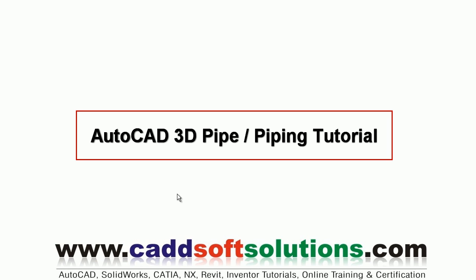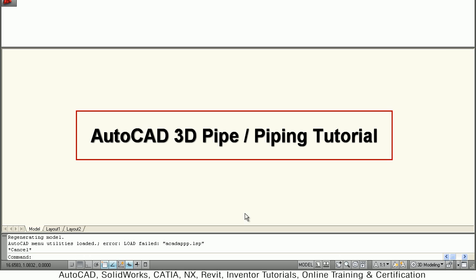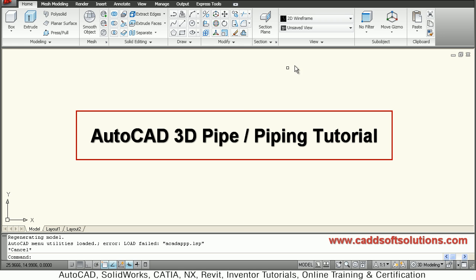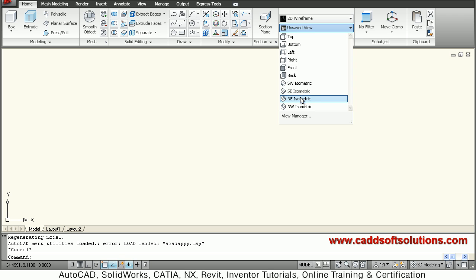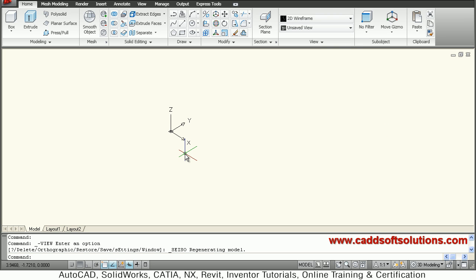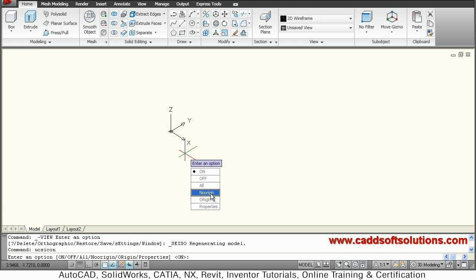In this tutorial we want to create a 3D pipe. Let's start AutoCAD. I have already selected 3D modeling as a workspace. I will go to south east isometric view. To shift the UCS icon I will give the UCS icon command and choose the fourth option: no origin.